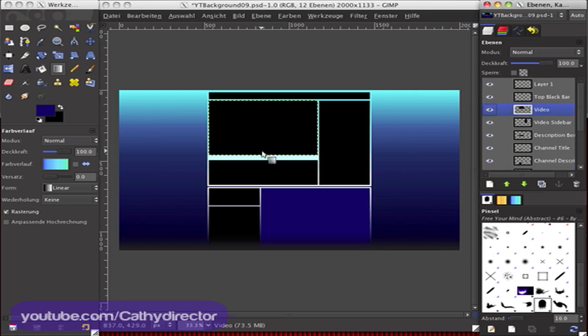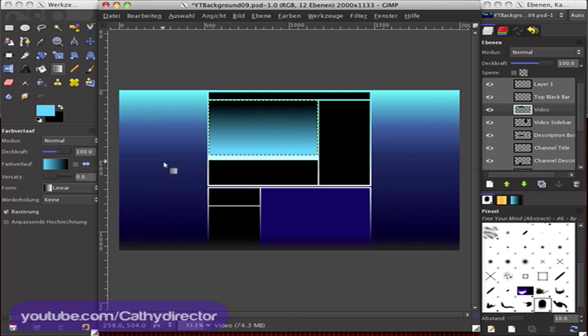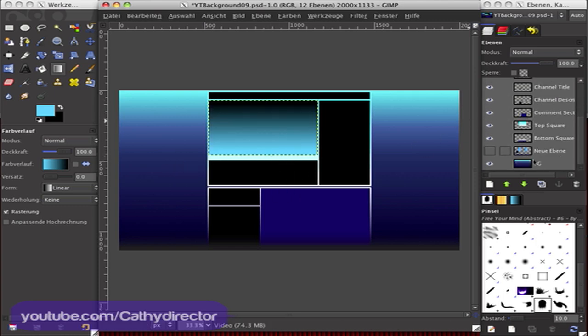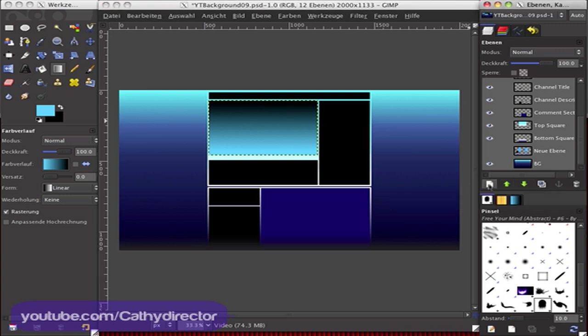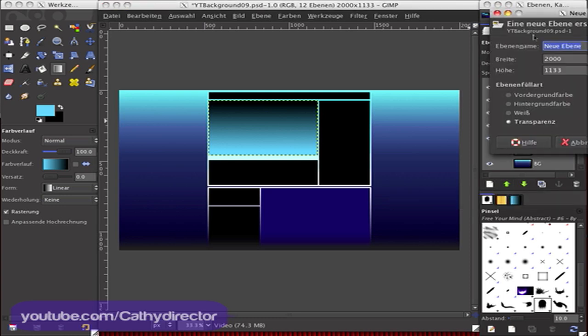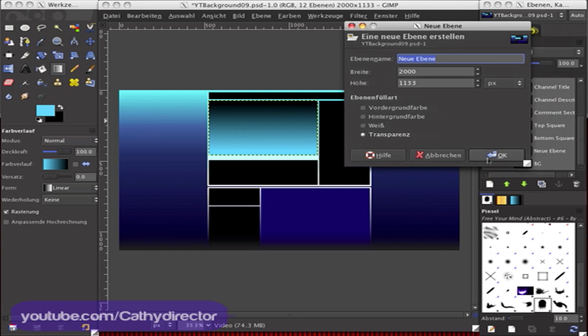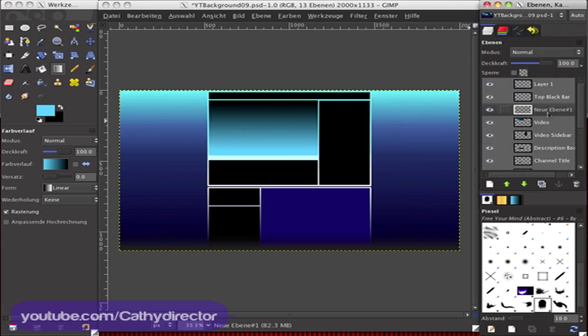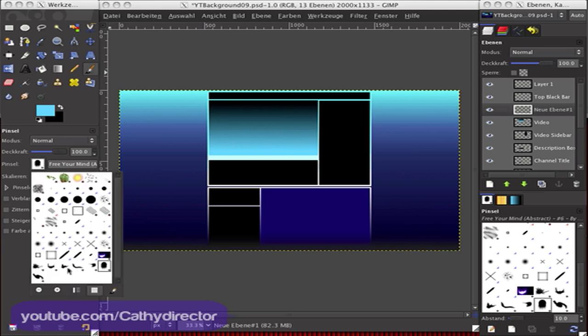And then you could make a new layer, so click here to make a new layer, okay. And here it's a new layer. Choose the brush tool, choose some cool brush.